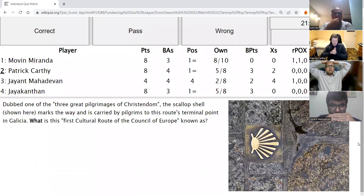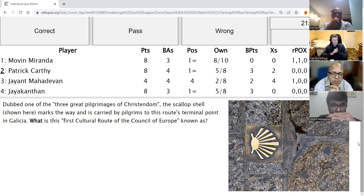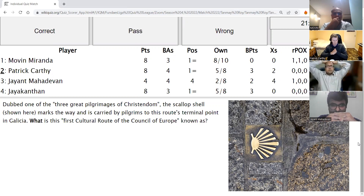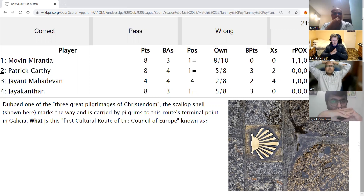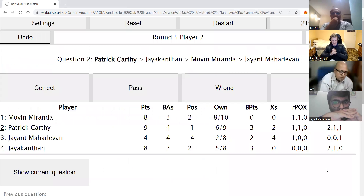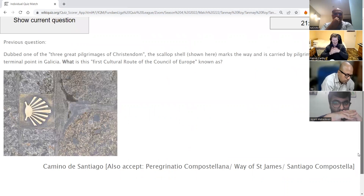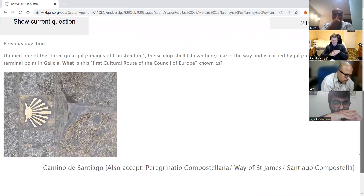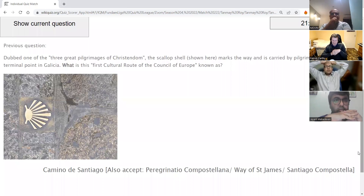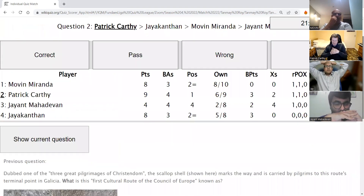Patrick's direct: Dubbed one of the three great pilgrimages of Christendom, the scallop shell marks the way and is carried by pilgrims to this route's terminal point in Galicia. What is this first cultural route of the Council of Europe known as? Patrick answers Camino de Santiago Compostela — perfect. The Way of Saint James would be the easier one to say in English. Peregrinatio Compostelana and Santiago de Compostela are also acceptable variants.